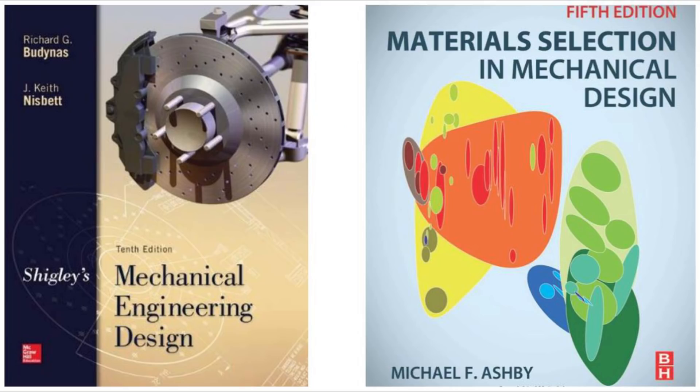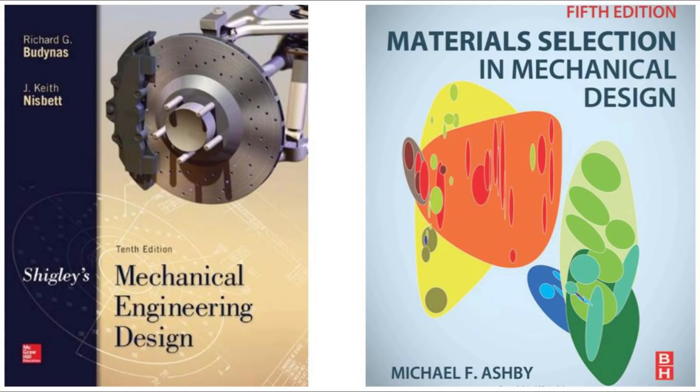Interested in learning more about mechanical design and materials? Here are two fantastic books that I own both of. They've both been Bibles for a lot of my design projects. The first is Shigley's mechanical design. And the second is Ashby's material selection. Links for both are in the description below.